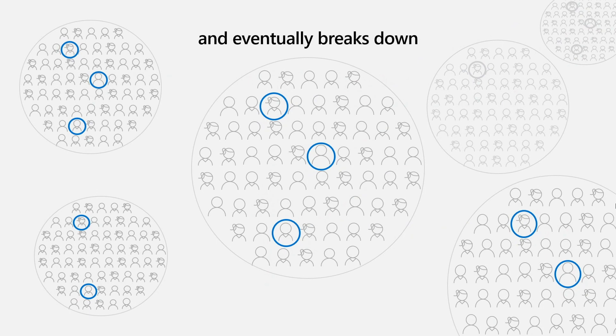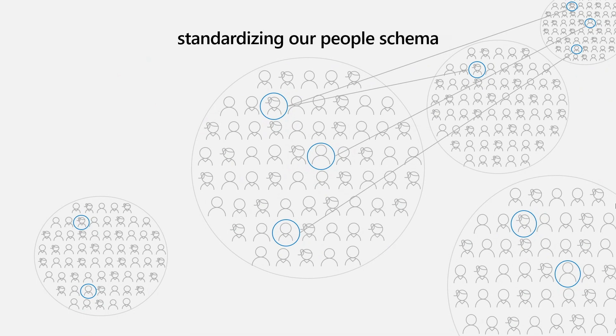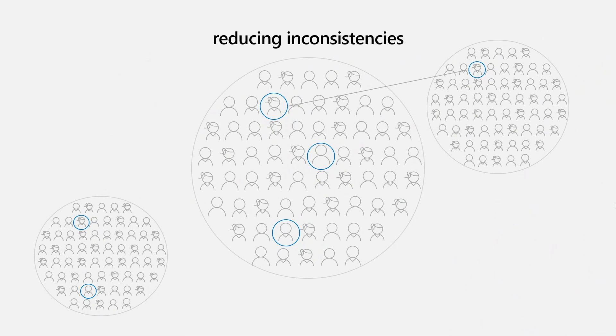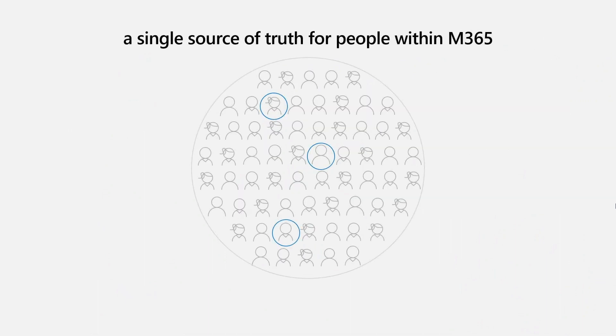So a few years ago, a small team was set up to address the problems that were cropping up and to help us move into a services first world. We started by working to standardize on a rich semantic schema for people that would eventually apply across all of M365. Then we identified the causes of the majority of our sync issues and set about addressing them with the goal of reducing the inconsistencies where we could across the entire suite. We then set out to reduce the number of places where people data could be stored and mastered until only one silo remained, providing us with a single source of truth for data for people across M365.